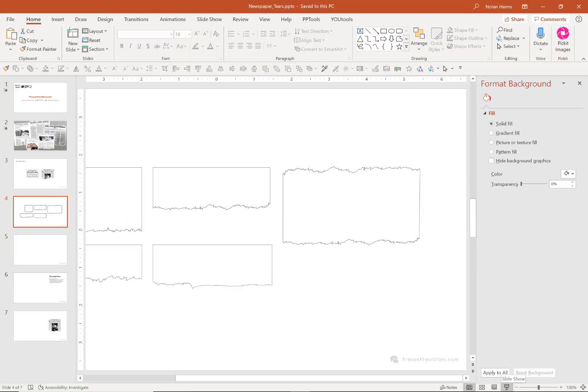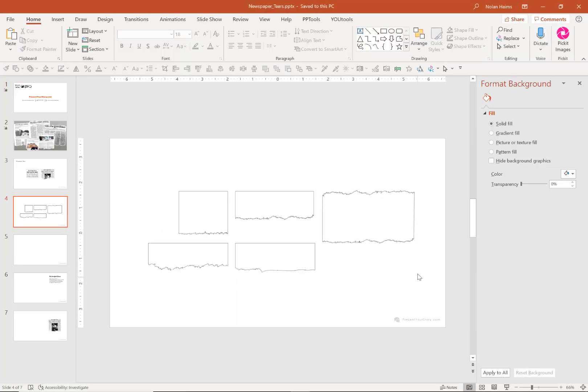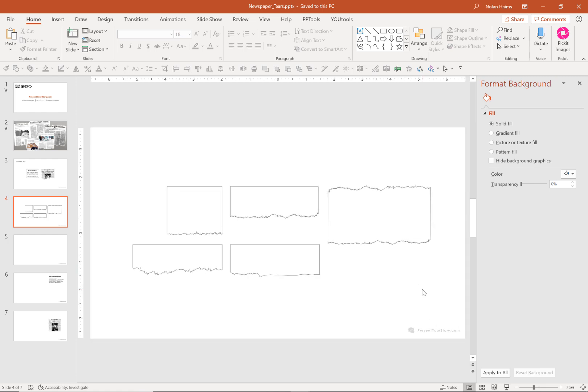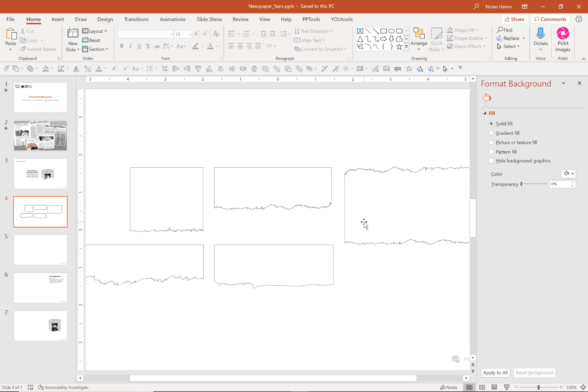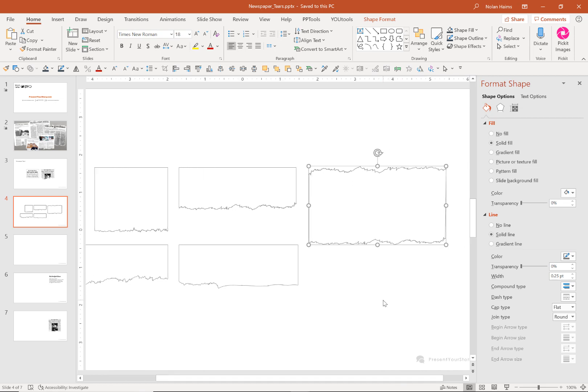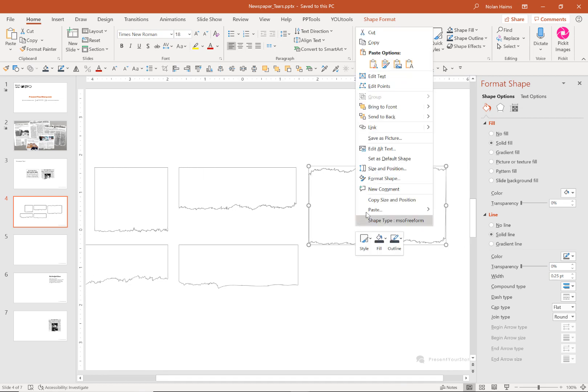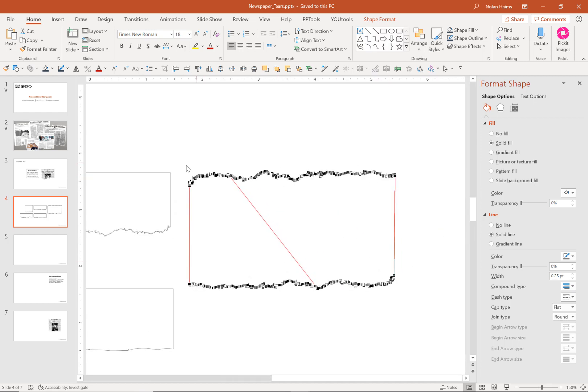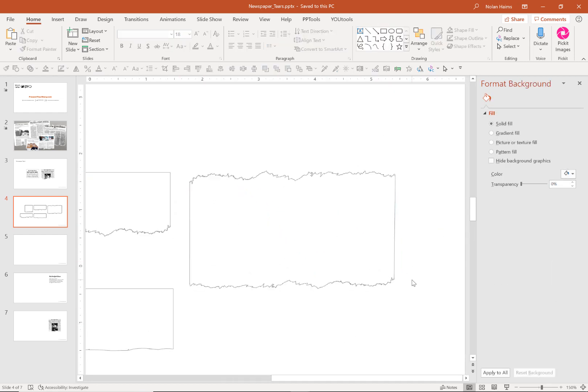In both of these cases, the first thing you're going to need is a torn vector shape. Now if you have access to a stock site, for example iStock, which is where I got these from, you may be able to download some of these newspaper tear effects as vector shapes. And you can see these, if I zoom in a little bit, if I go to edit points, you can see that these actually are made up of a whole bunch of different points.